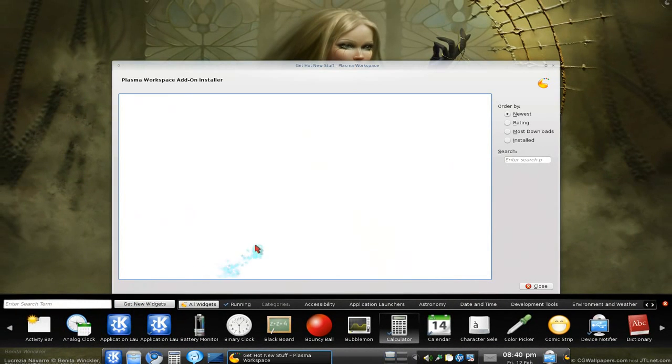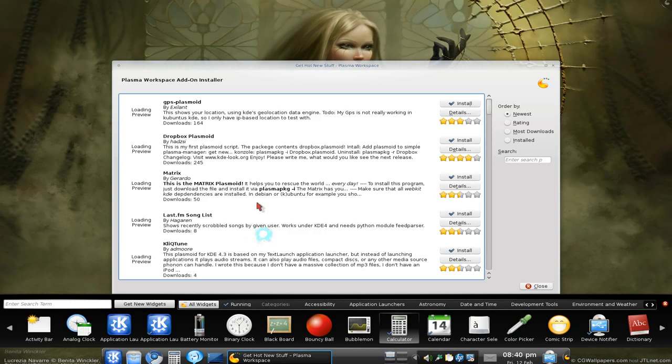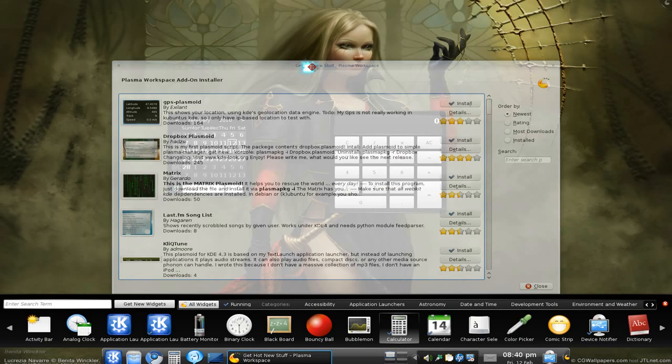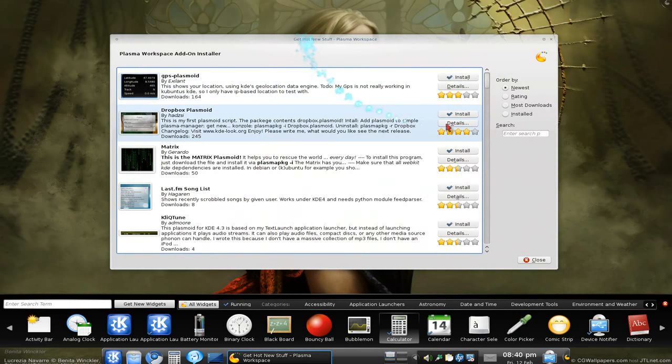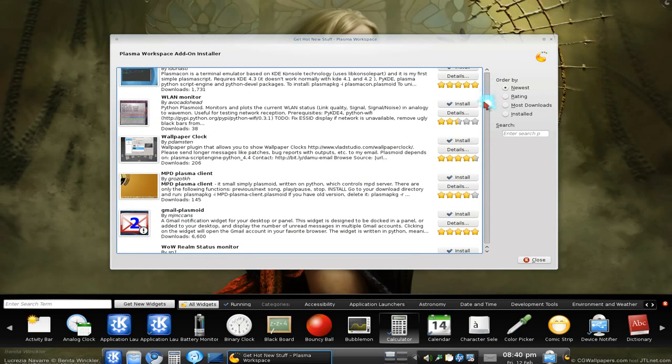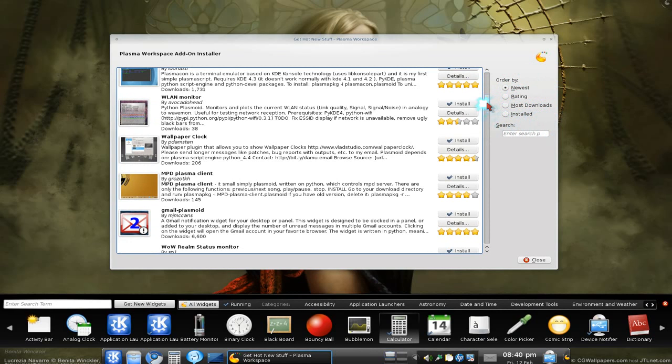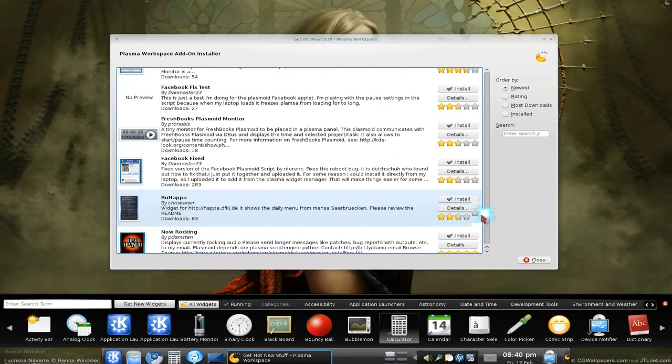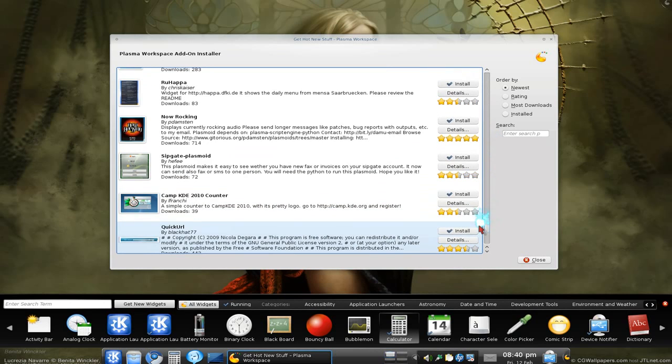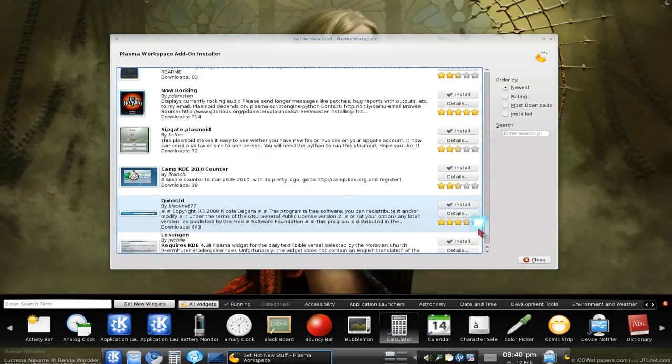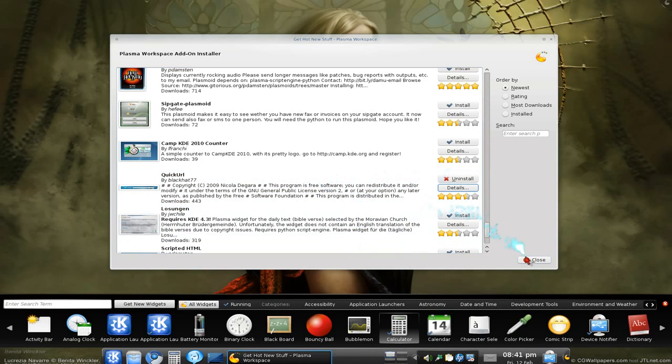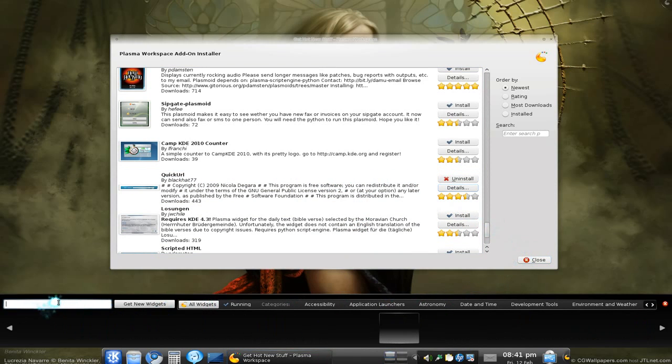Basically this will come from kdelook.org, same thing with all the other stuff. Really convenient - just browse through here. They have categories here, they have categories here. You can sort by newest, rating, most downloaded and installed. Really simple, let me do one. What is this, quick URL? Let me install that one. There it is, it's done. I think you have to exit this or something.